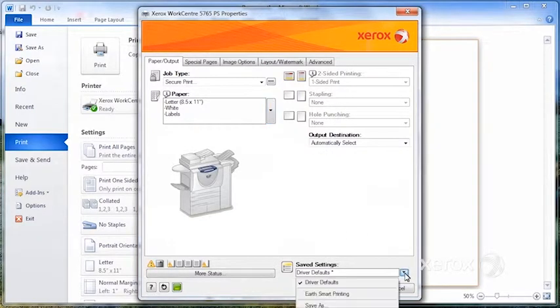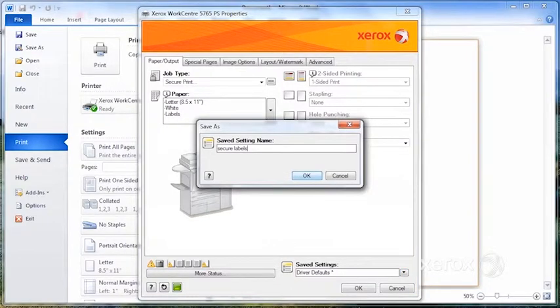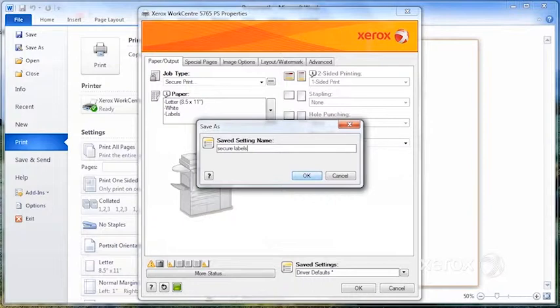I can come here under save settings and select save as, and name it secure labels.